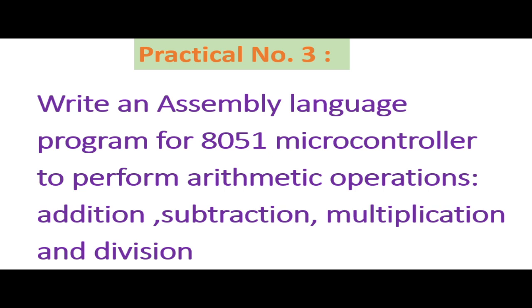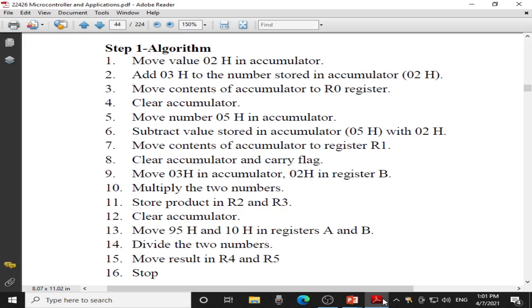Before writing the program, let us find what steps we need to follow in order to write the program. This step-by-step procedure is also called an algorithm. First, I have to move the first number into the accumulator. I want to perform the addition of 2 and 3, so I will move 02H to the accumulator and then add 03H with it. The result of addition will be stored in the accumulator, and then I will move the content of the accumulator to R0. In short, the result of addition will be stored in R0 register.